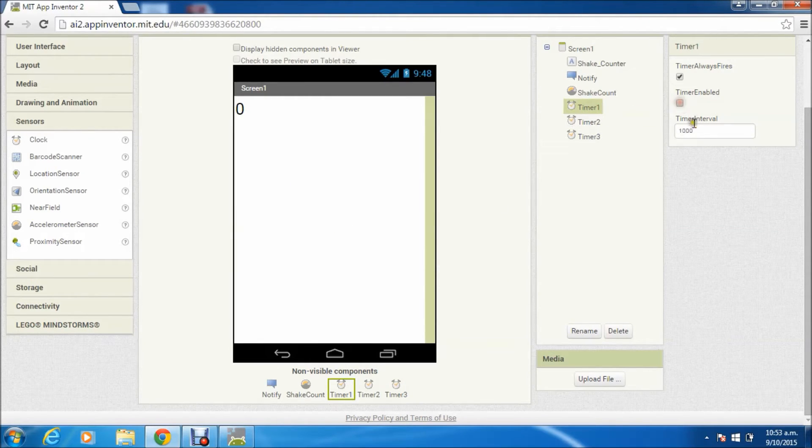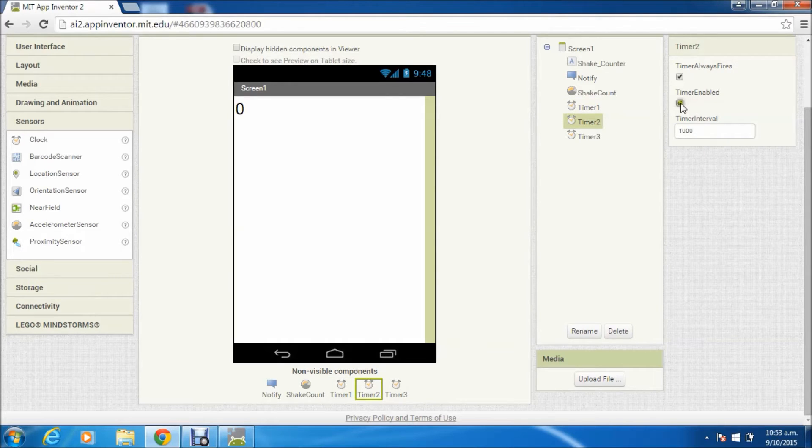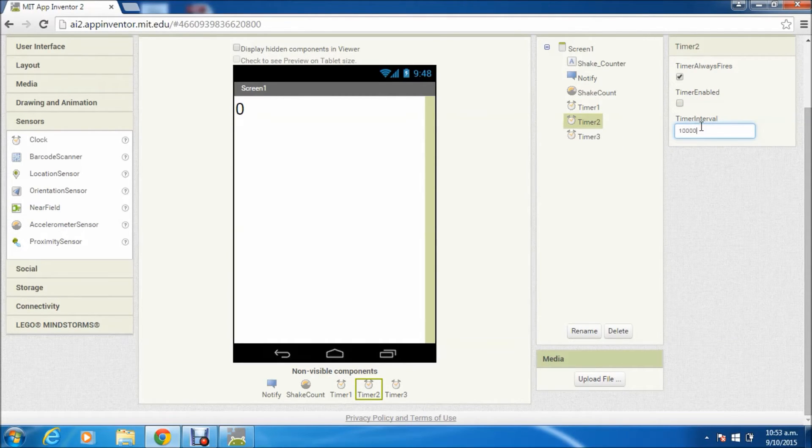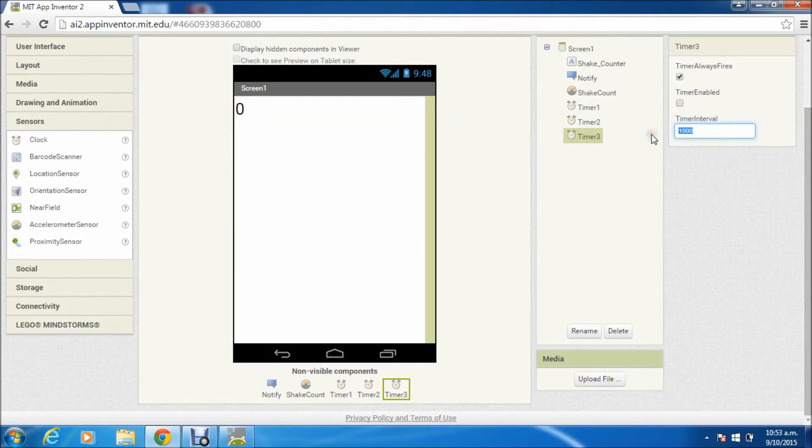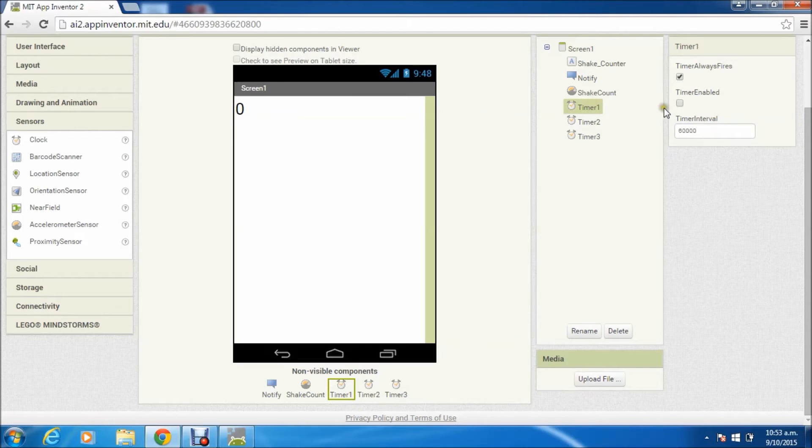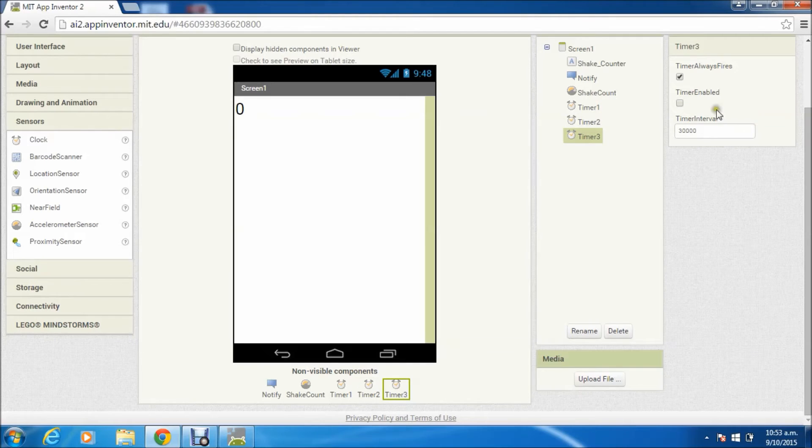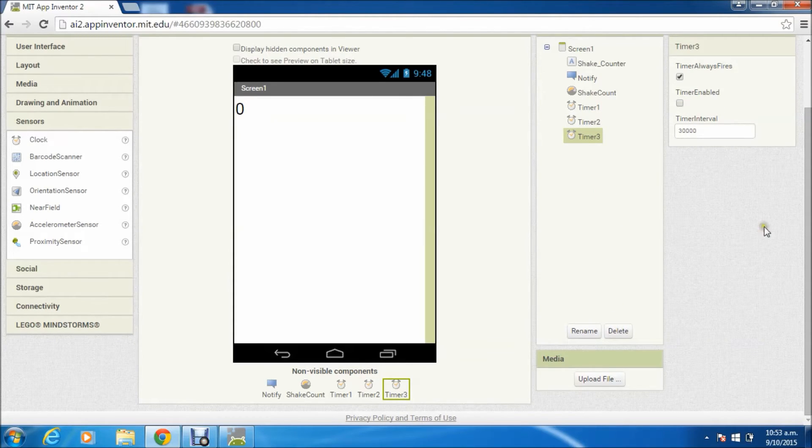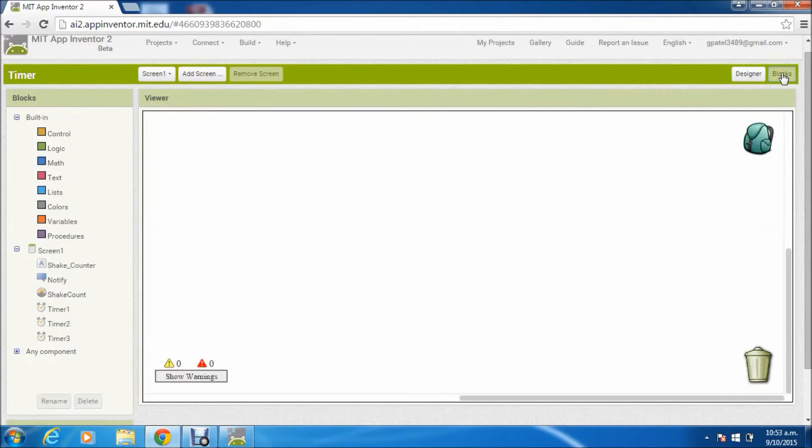Now all the components are in place. We'll keep the timers disabled and we'll keep enabling and disabling them in the block module based on our logic. All looks fine here. So let us move to block modules.